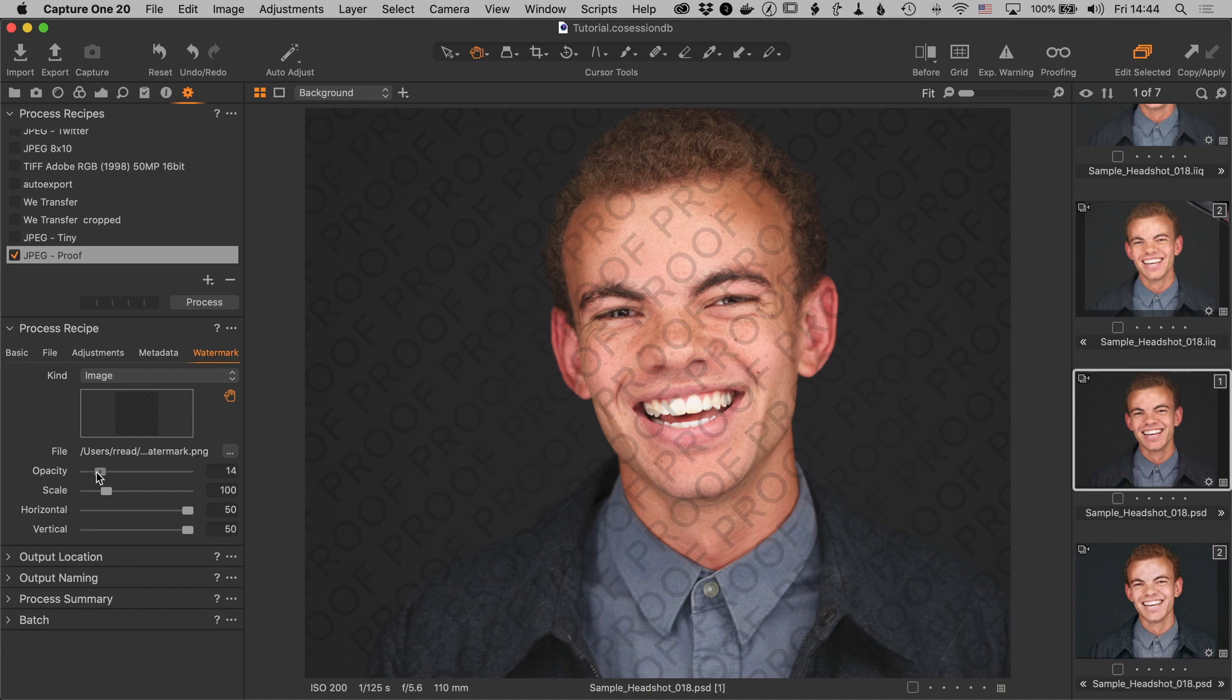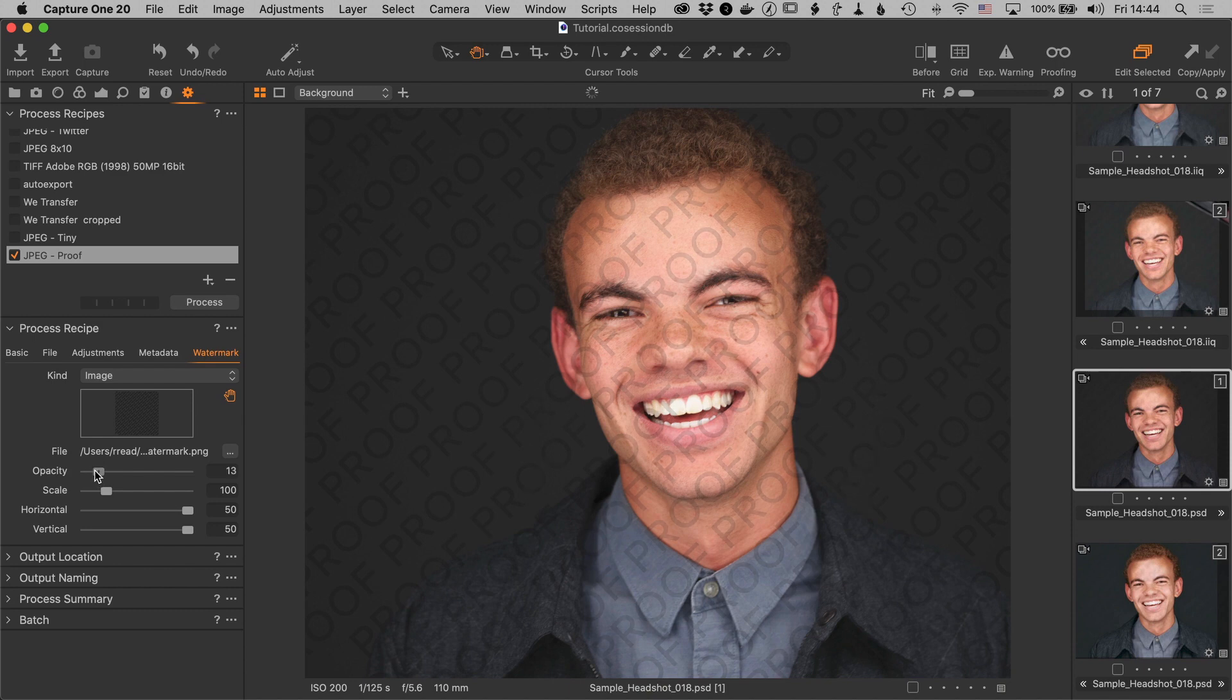It's going to may also depend on the image itself. If there's a lighter background you might be able to go a little bit more or lower the opacity some more. This darker background we do need to be able to see the proof over the background. So something like that seems to be okay.